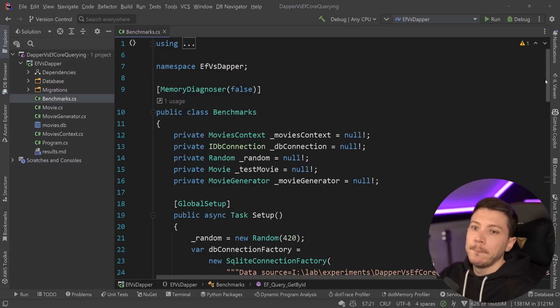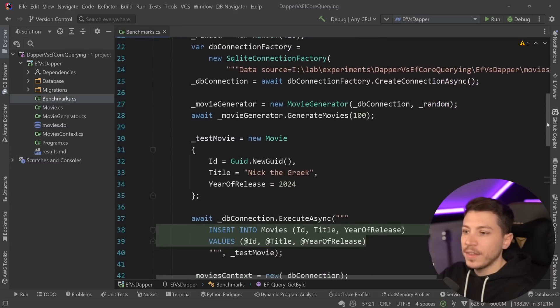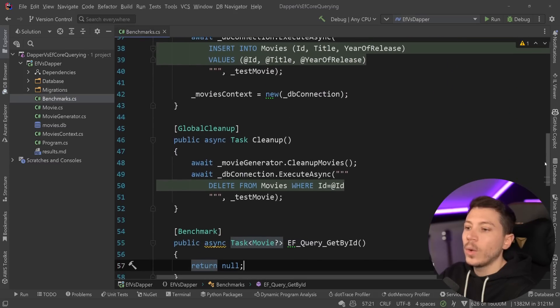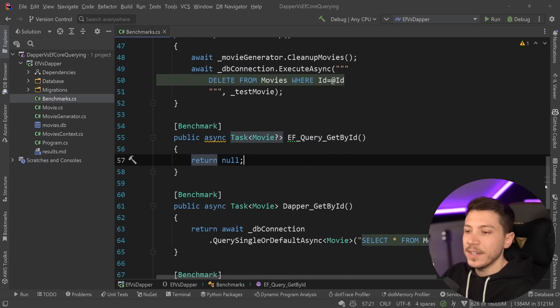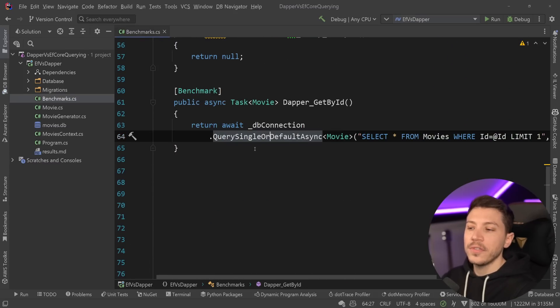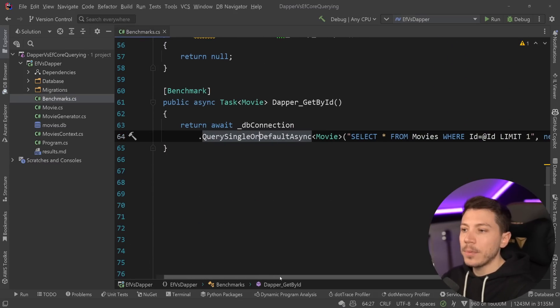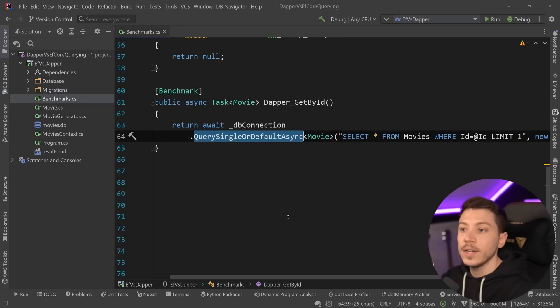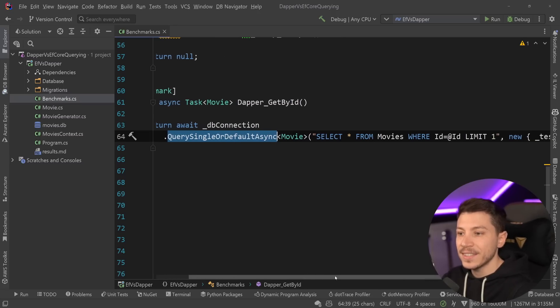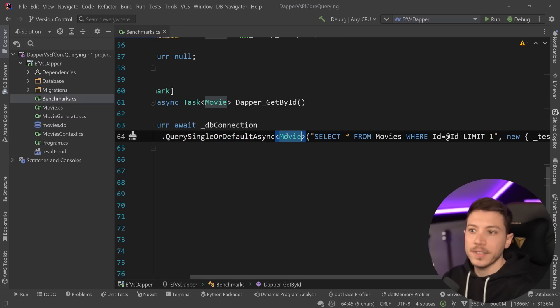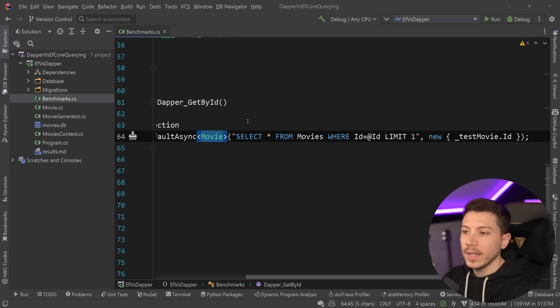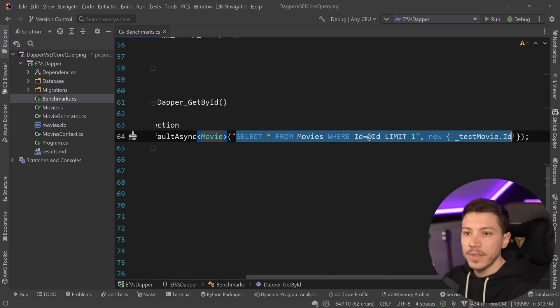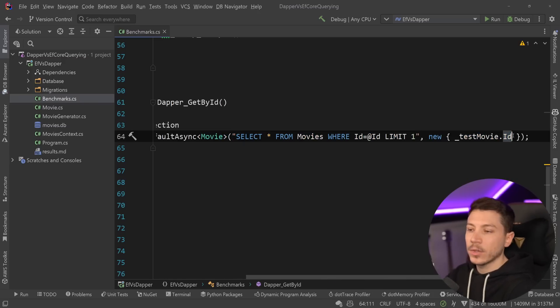I do explain it there. But before we take a look at the setup, I want to show you what we're going to be testing. So consider the following. Dapper allows me to have a query like this where I can say query single or default async and then pass an object, and then what I'm going to get out of this back from that query will actually be mapped into my object.